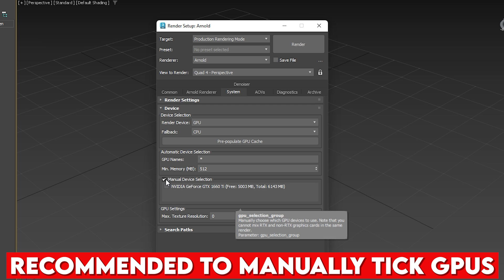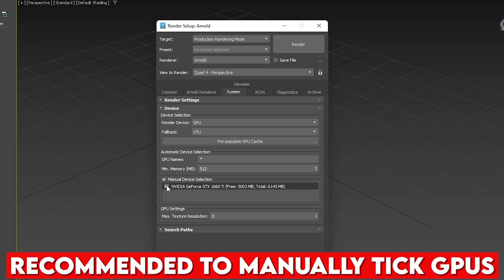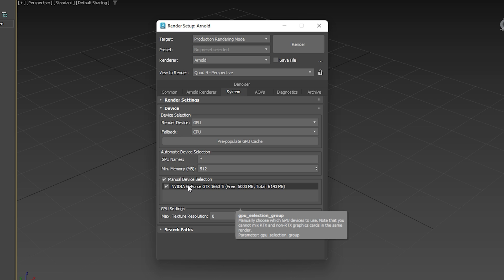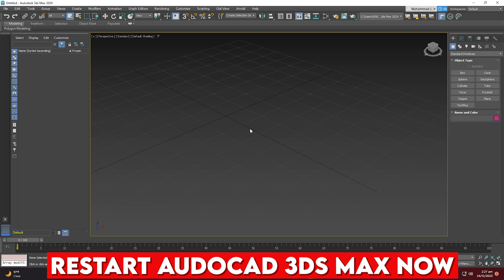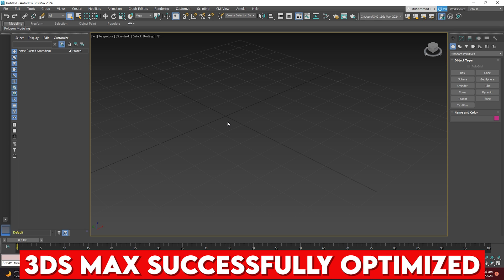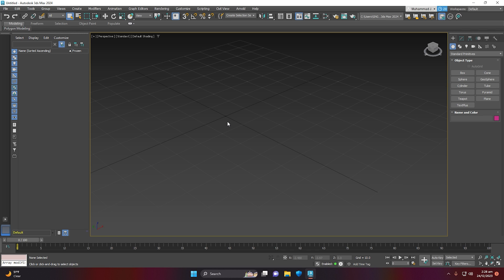Set GPU names as Static and Min Memory in MB as 518. For Manual Device Selection, if you have more than one GPU, select your specific GPU — in this case the NVIDIA GeForce GTX 1660 Ti — and check the box to enable GPU acceleration. For GPU Settings, set Max Texture Resolution to 0 (unlimited). Close the pop-up, restart 3ds Max, and your GPU acceleration is now active. Thank you for watching — comment below with any questions!